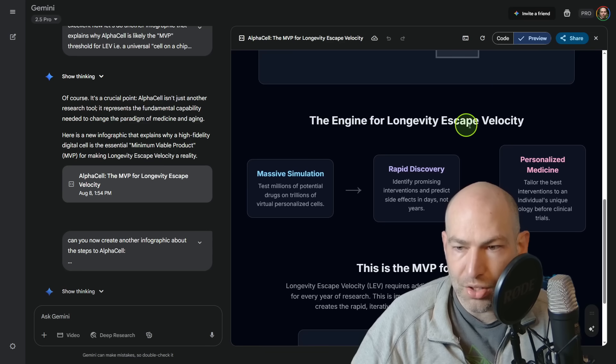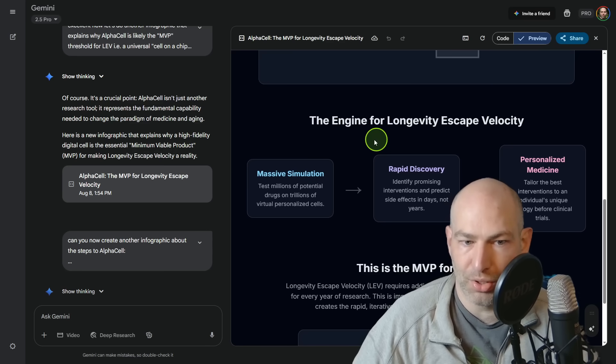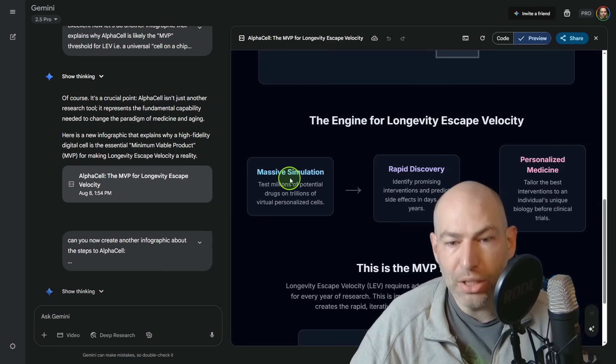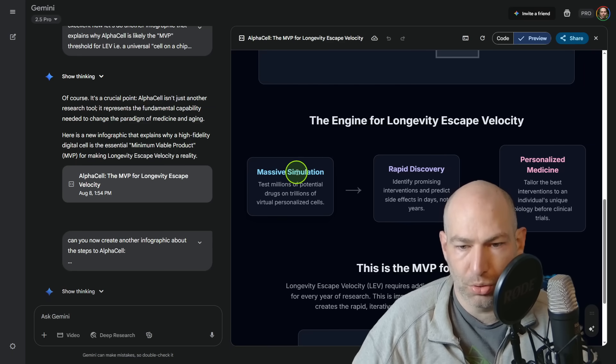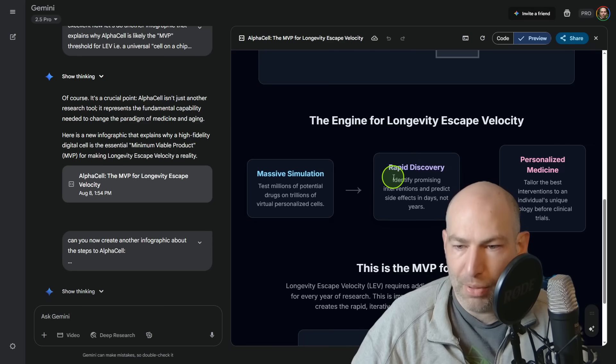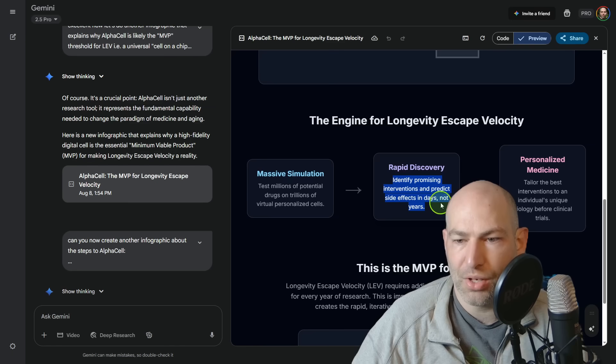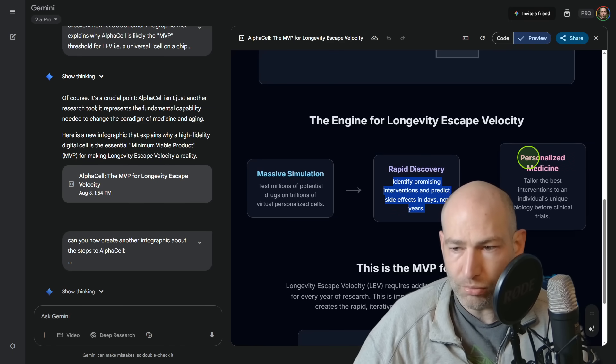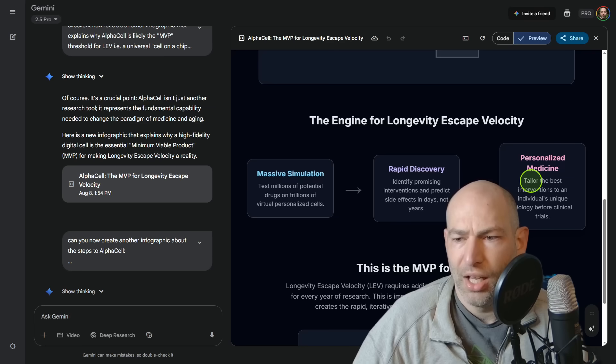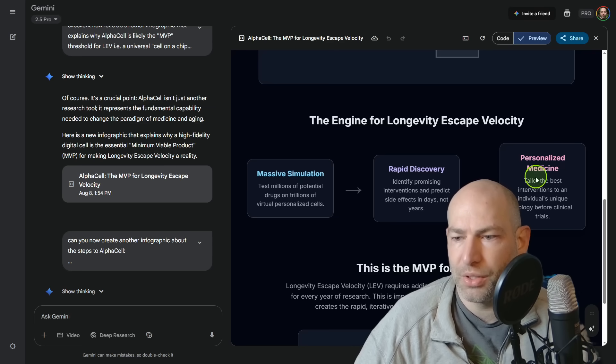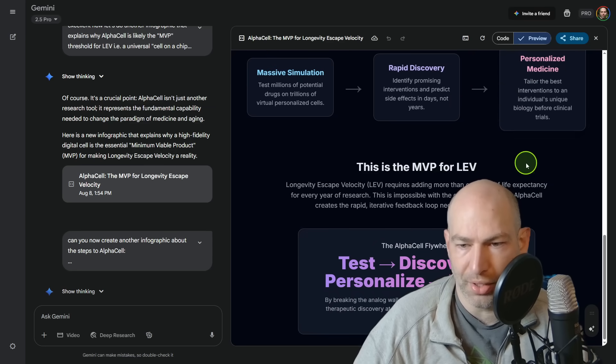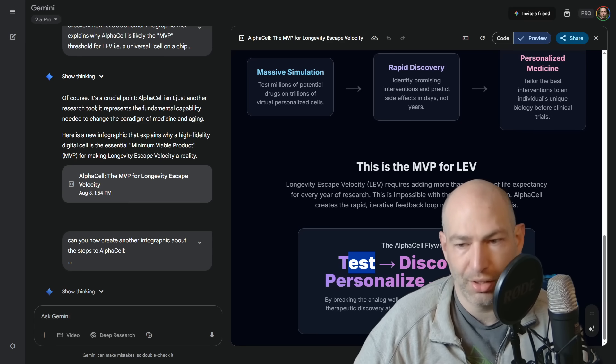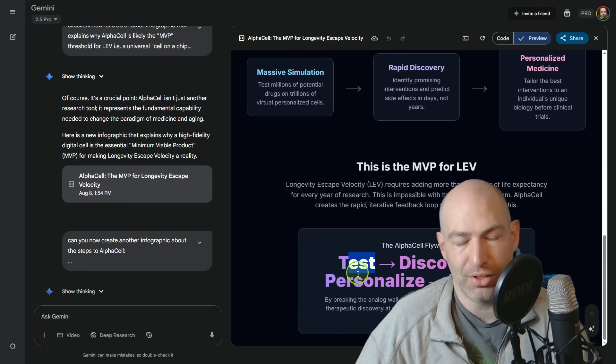So then the engine for longevity escape velocity. Here's why this actually results in longevity escape velocity. First, massive simulation test millions of potential drugs on trillions of virtual personalized cells. Rapid discovery, identify promising interventions and predict the side effects in days and not years. And then finally, personalized medicine, tailor the best interventions to an individual's unique biology before clinical trials. This is the MVP. So the pipeline would be test, discover, personalize, repeat for pretty much any disease or aging in general.